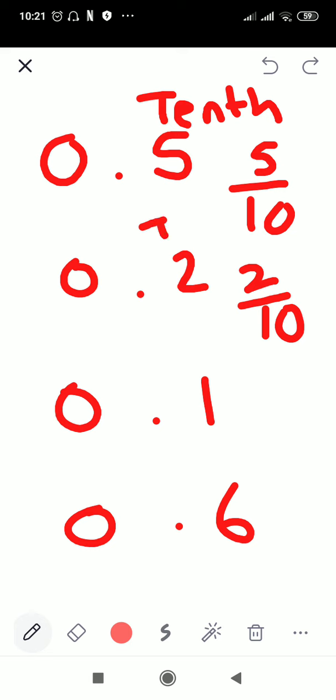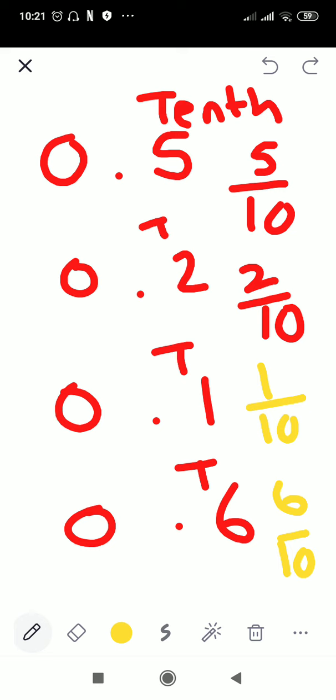The value of this 1 is tenths, and the value of this 6 is tenths, so you can write it in the form of fractions: 1 tenth and 6 tenths. The first number after the decimal stands for tenths.